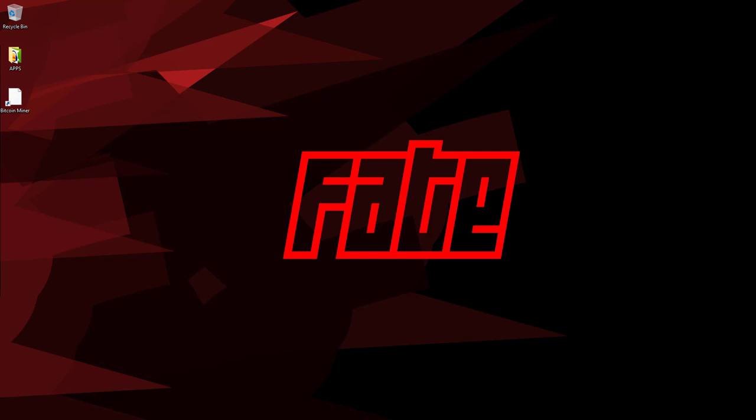What up, it's your boy Fate here, and today I'm going to show you how to mine Bitcoin on Windows 10 very easily.